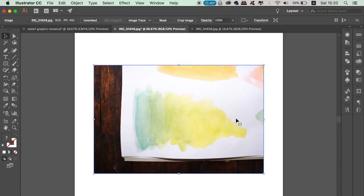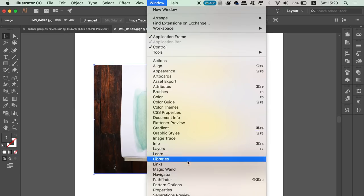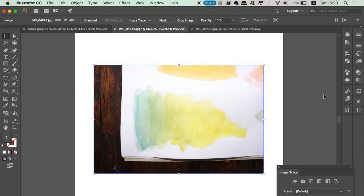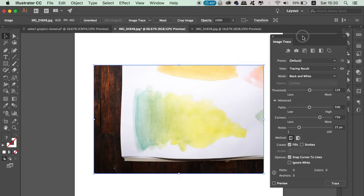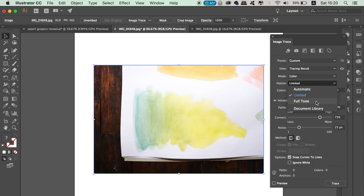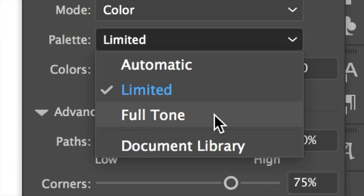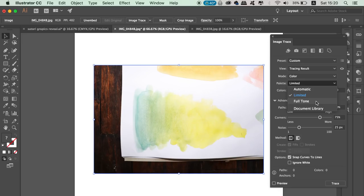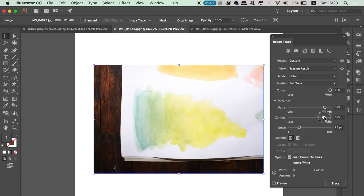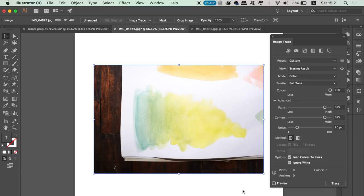Open up the image trace window in Illustrator and with the watercolor selected, choose color and then choose full tone. I like to use the ignore white option, which will make sure that any white on your image is not going to be vectorized, and then click preview. I've sped up things for the purposes of today's tutorial because it might take a while for this to process.